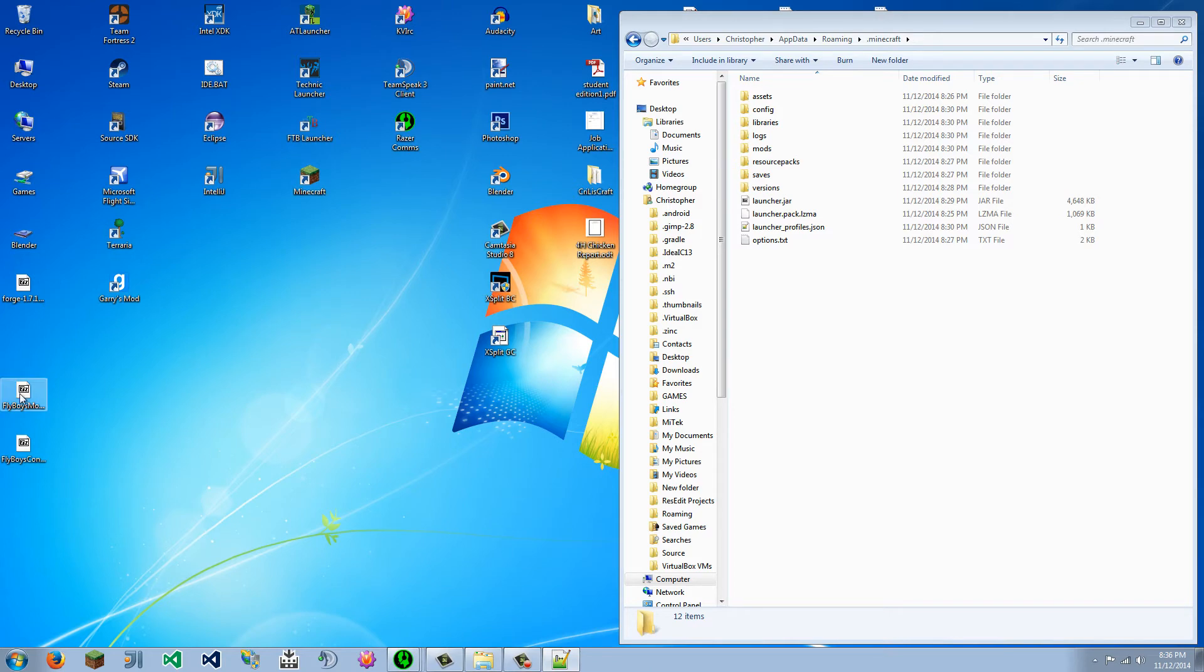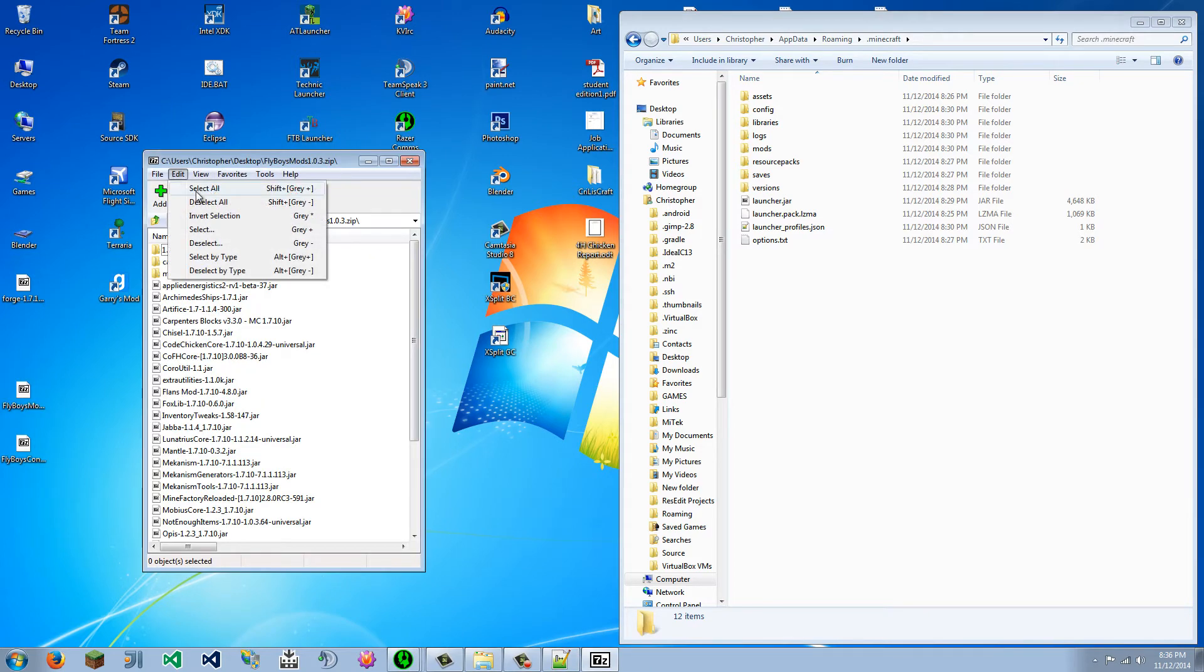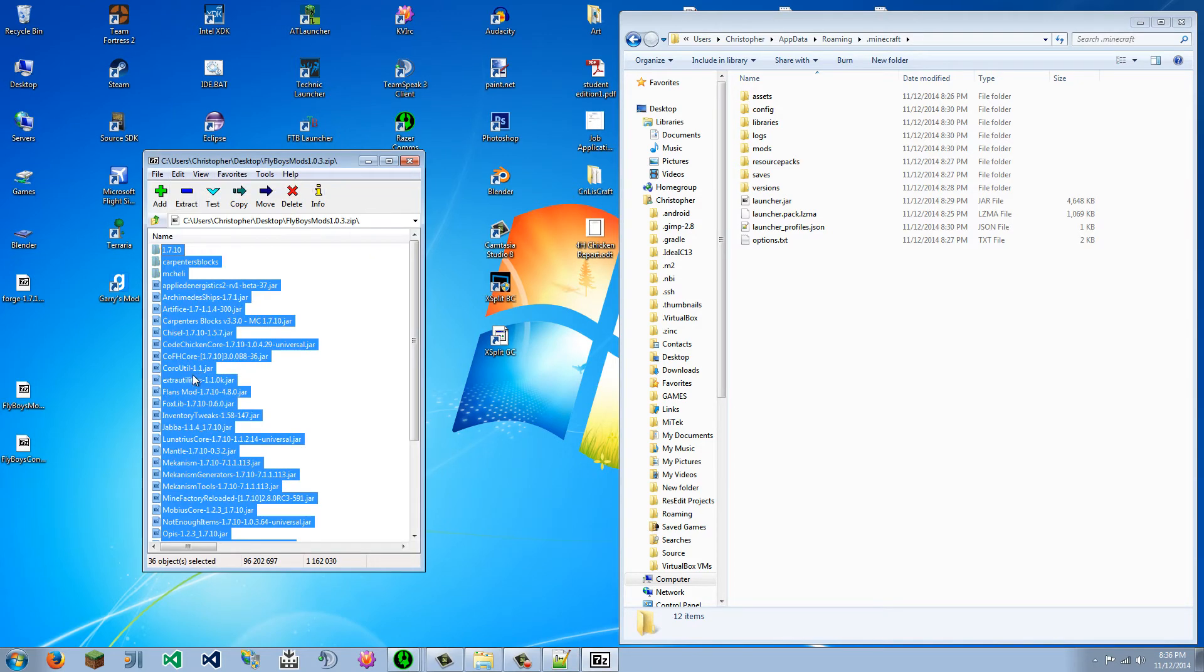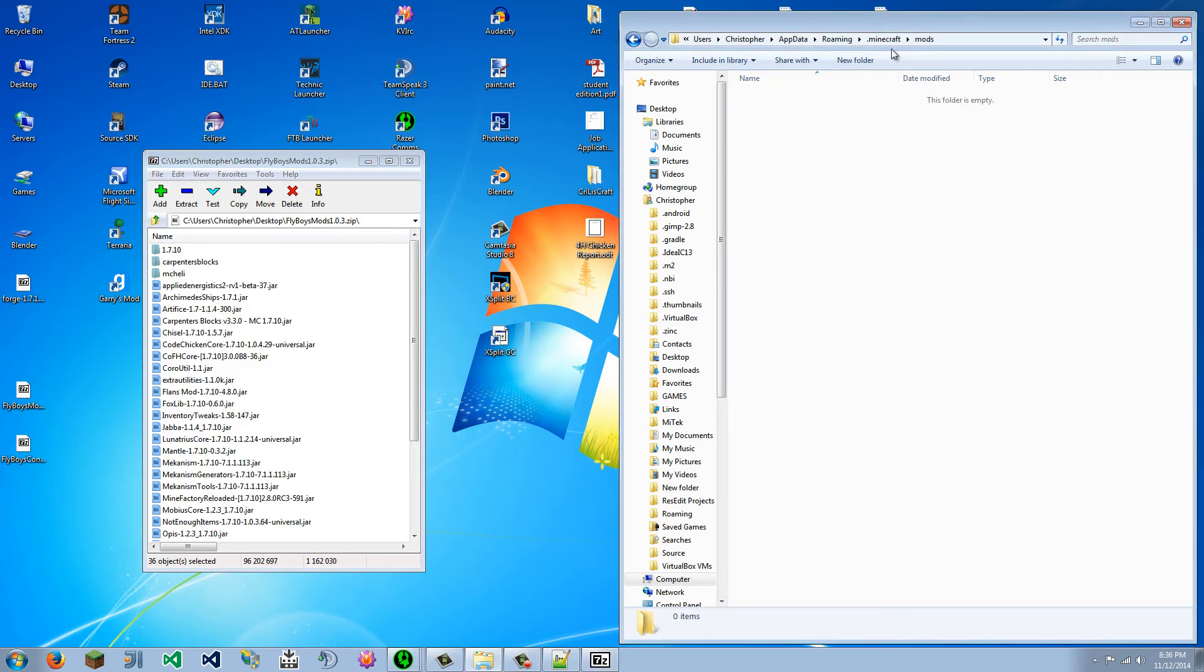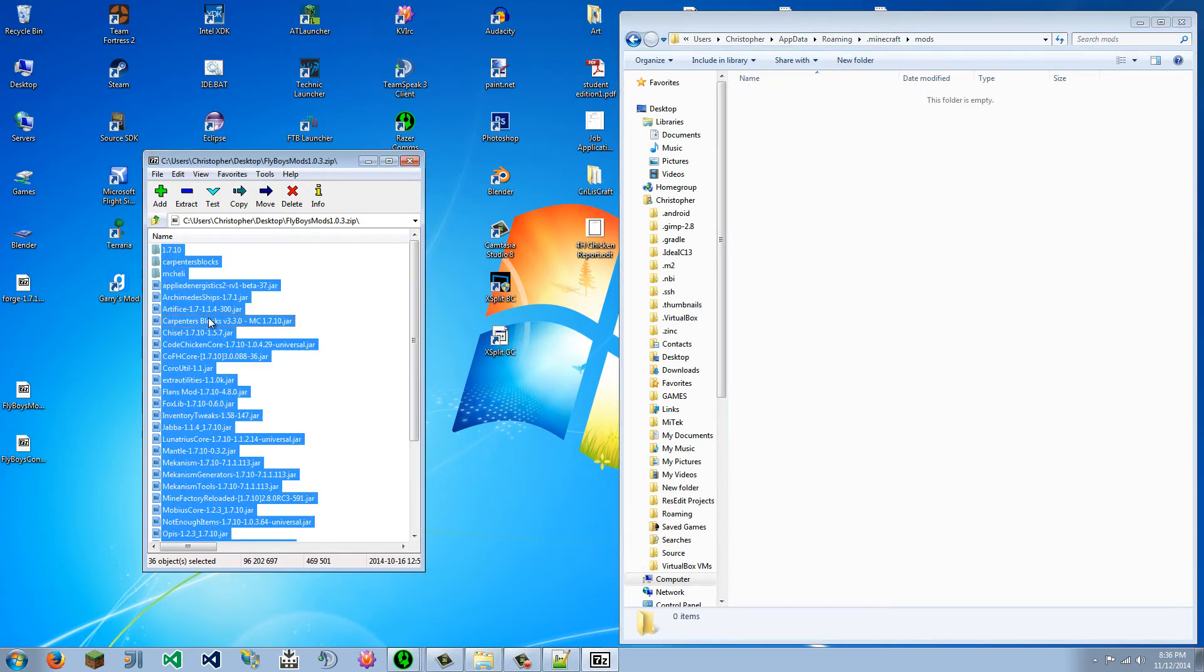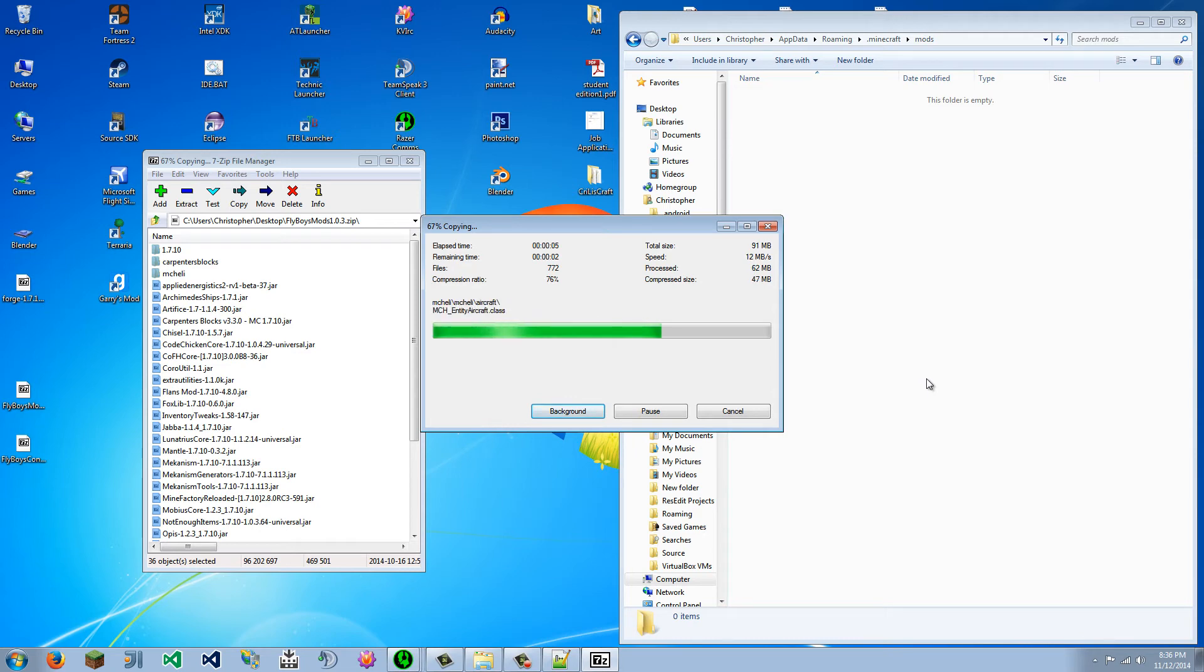Oops, wrong one. Sorry. So we are going to select all these files. And we are going to go to the Mods folder from our directory. And we are going to copy them all over into the Mods folder.